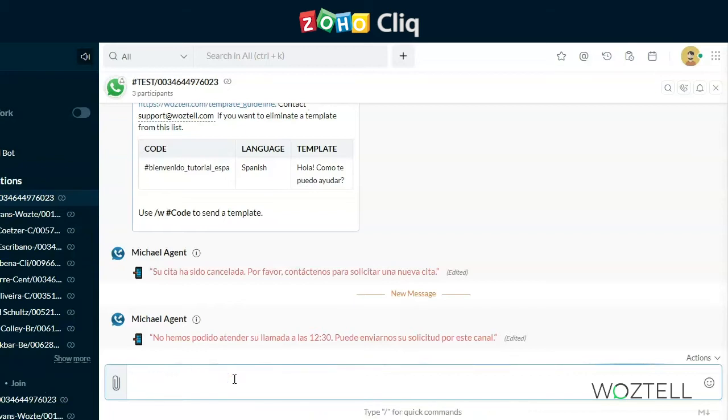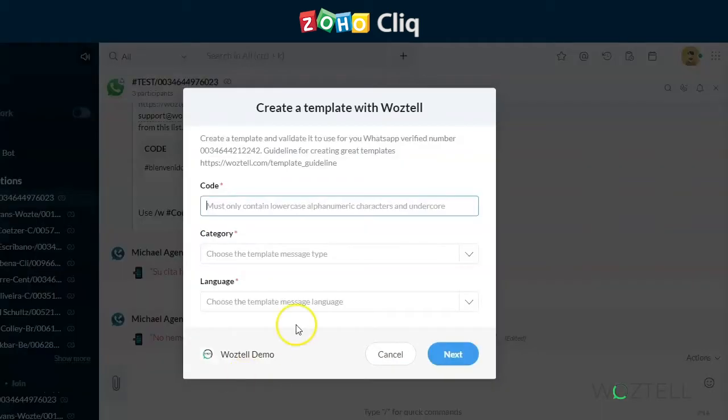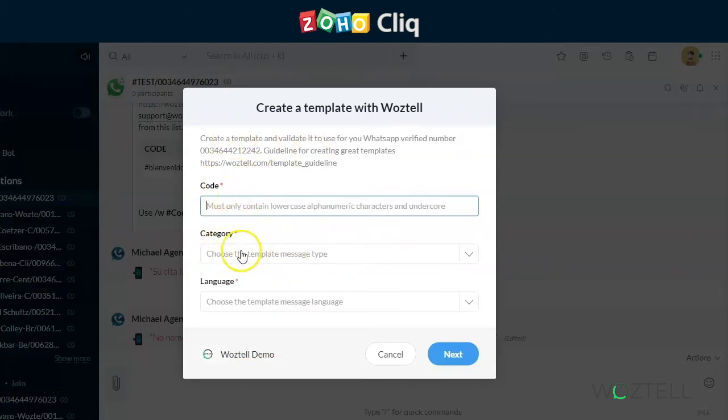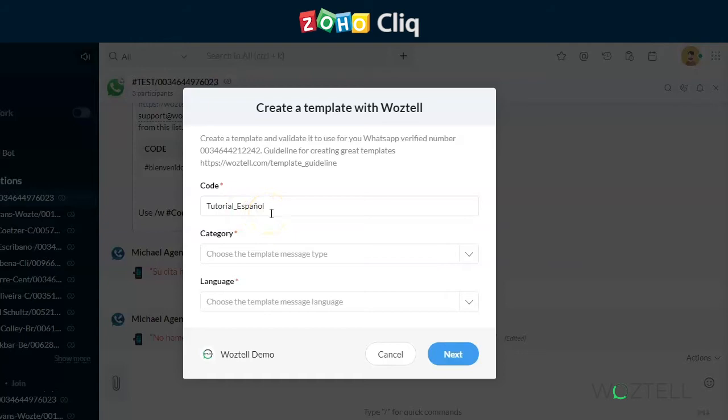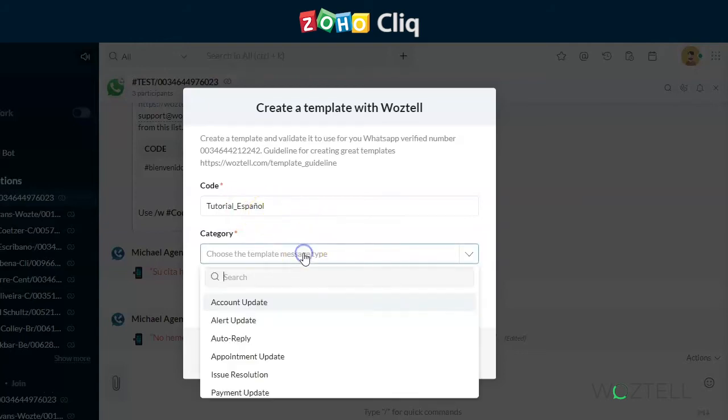We'll start with the new command, creating a new template and sending it directly to WhatsApp for review. Using the new command will open up the template creation wizard. With this, you select your code. The code is what you will use to reference that template. We always start it with the hashtag or pound symbol, and you generally use lowercase characters, and only the underscore allowed as the non-standard character.